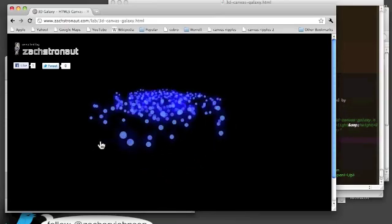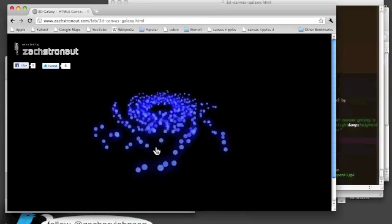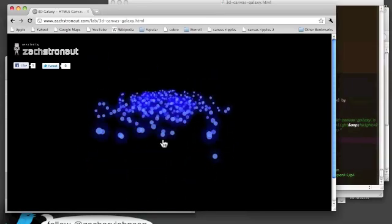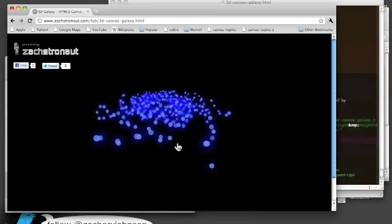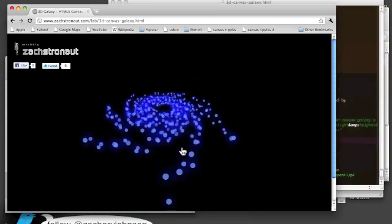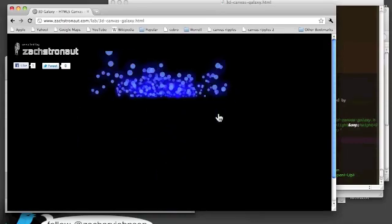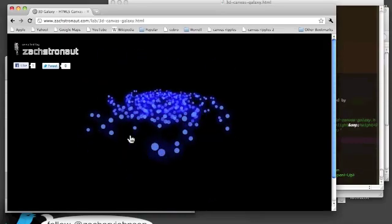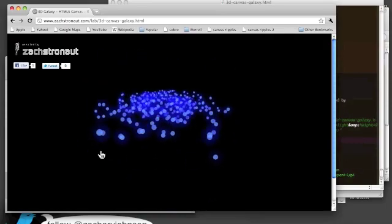So yeah, just a little fun demo of a 3D galaxy drawn procedurally with JavaScript and rendered in the canvas.